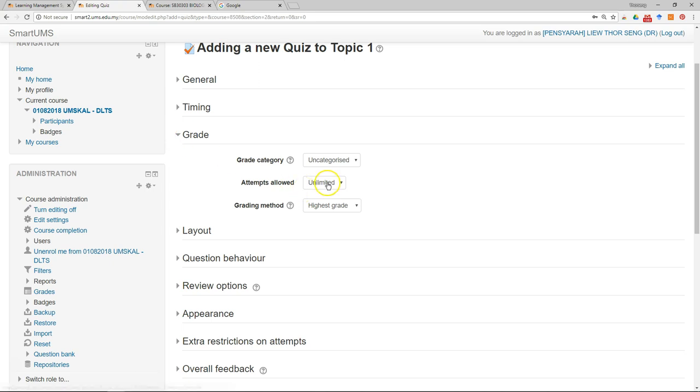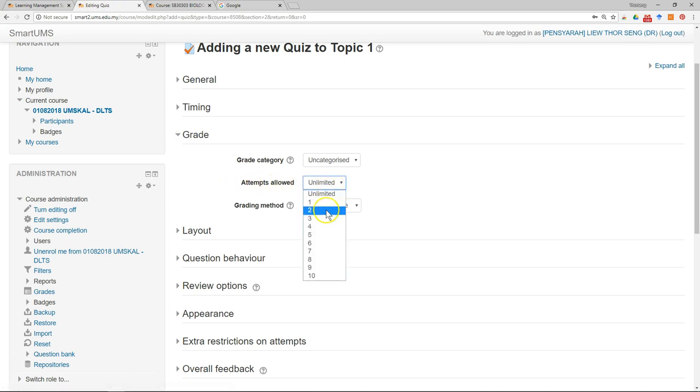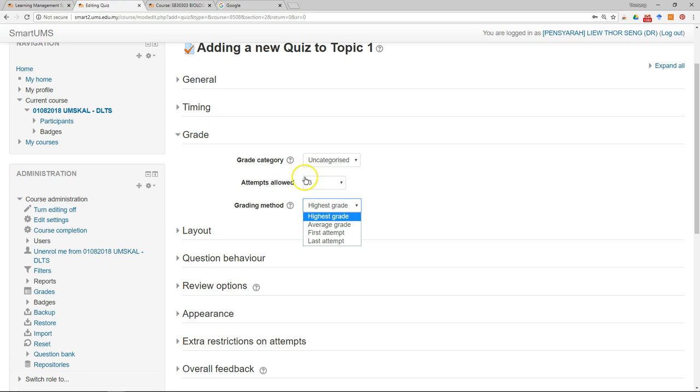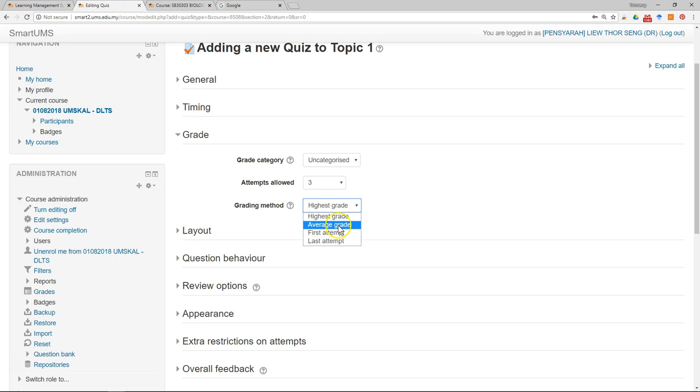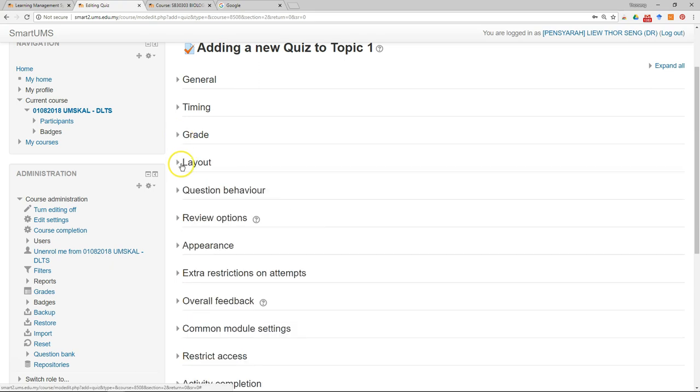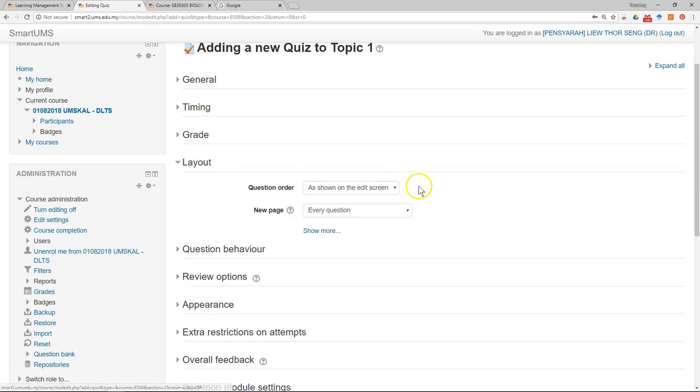The grade, give it as default. You can set how many times you allow the student to attend the quiz. Let's say three times, it's up to you. In the grading method, you can choose the highest grade, so if the student attends three times then only the highest grade from one of the quiz will be counted. Average grade, first, or last attempt. I will put higher grade.